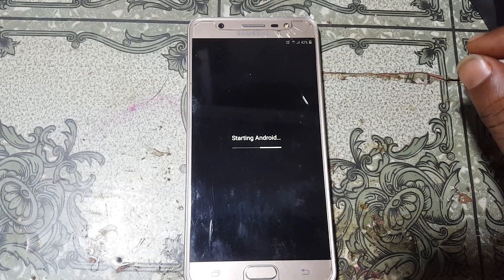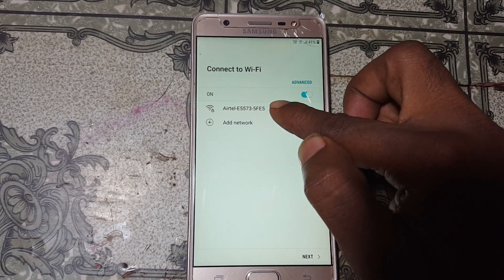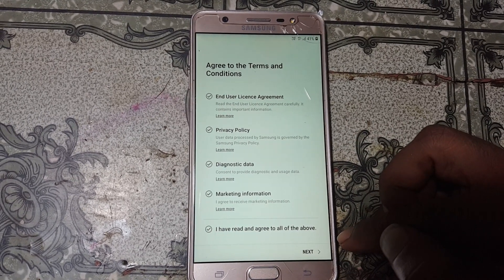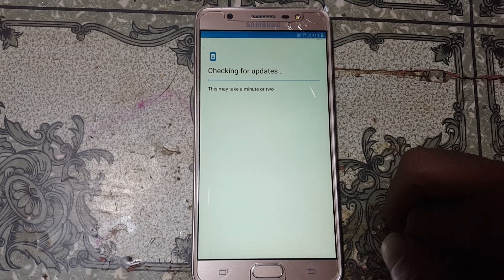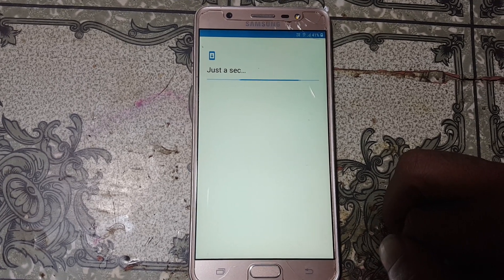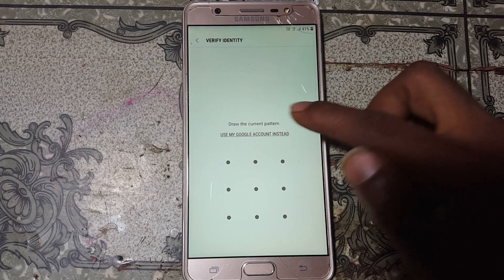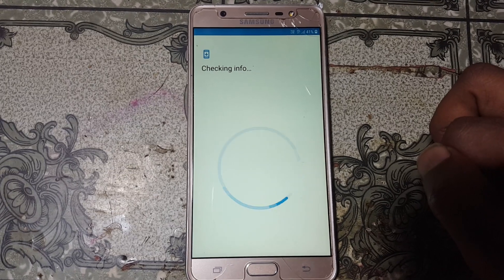First of all, simply connect to a Wi-Fi network. As you can see I have already connected to my Wi-Fi network. Now I'm going to click Next and click Next again. As you can see this mobile is asking to verify with an existing Google account.